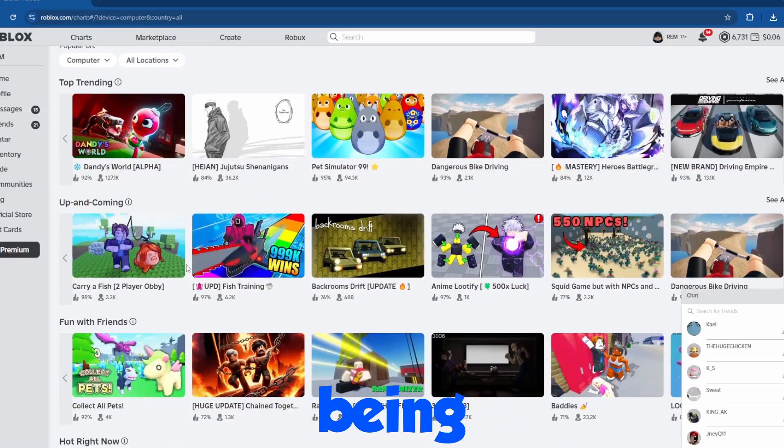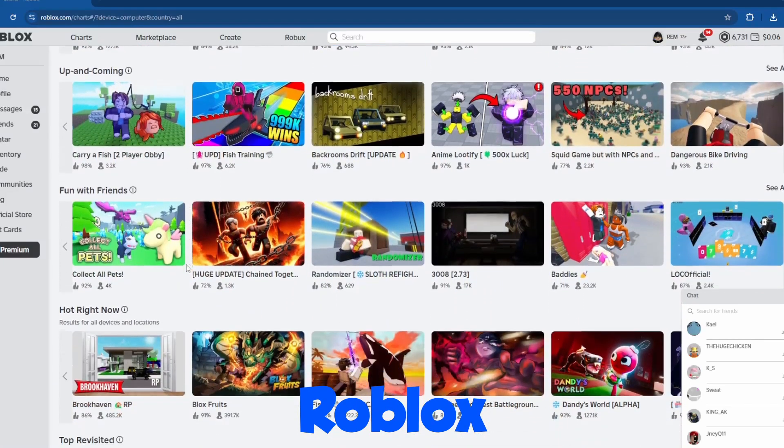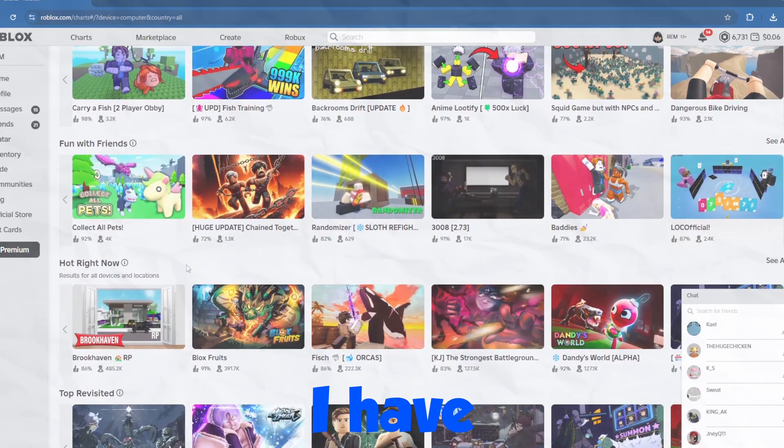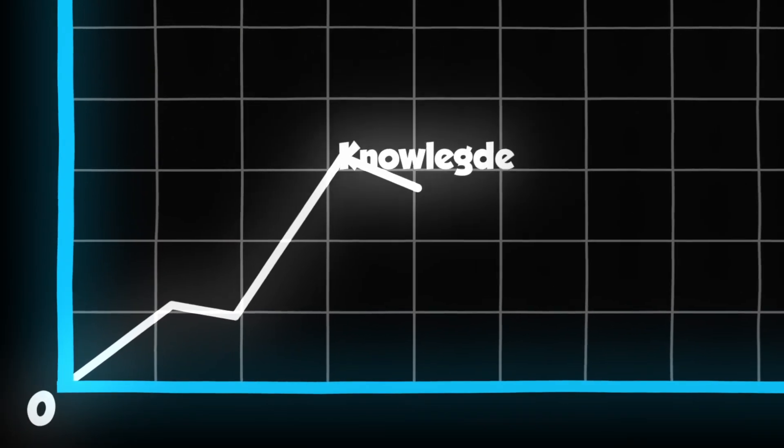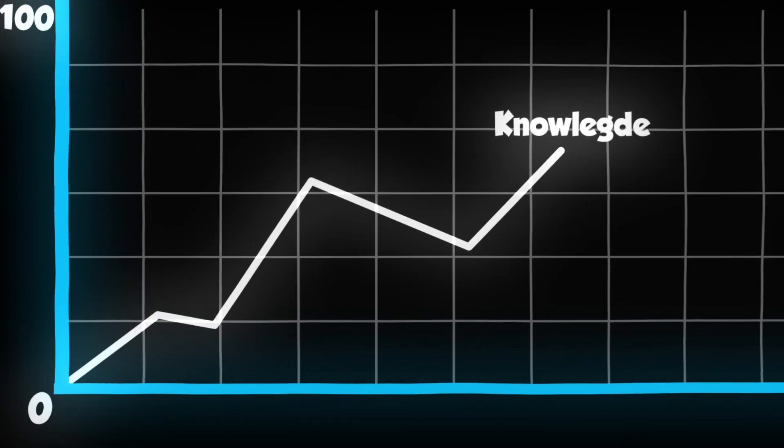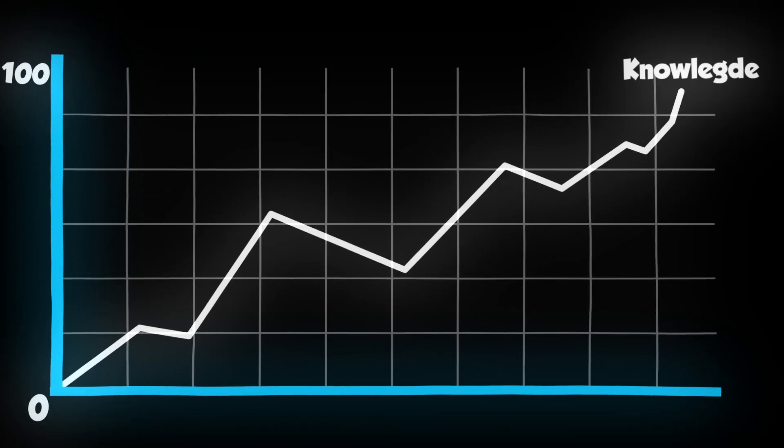Have you ever dreamed about being the person to make a front page Roblox game? Well, I have. So today, I'm going to start my journey of becoming a pro Roblox scripter so that one day, I can make an amazing game.